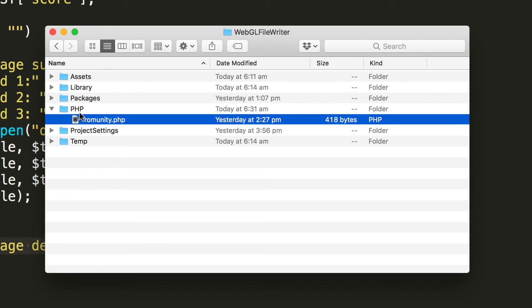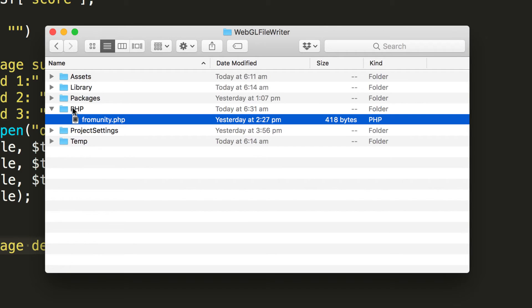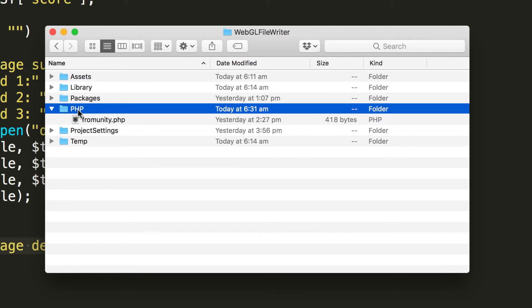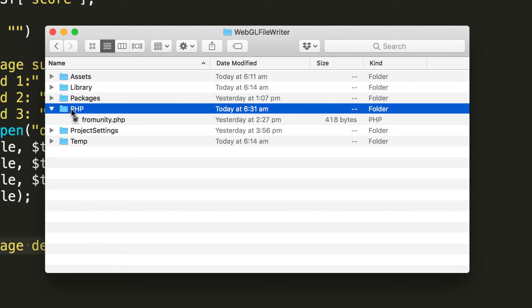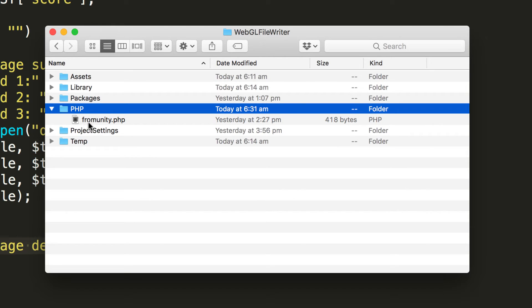So the web server that we're about to create will run pointing at this PHP folder so this will actually be the root folder and when we build our webgl app out of Unity we will save it into this so that the whole lot is all together. Then if you were going to put this on a web server you would get all the files inside this PHP and then dump them somewhere making sure that you've fixed your URL so it is actually pointing to the fromunity.